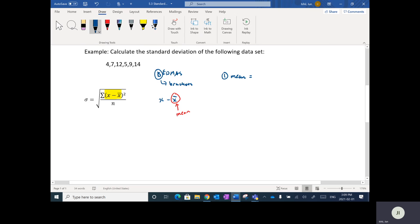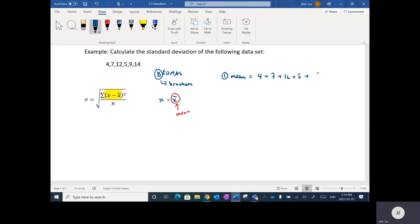If you recall from the last lesson, the mean is what we get when we add up all the numbers and divide by the number of terms. We don't really need to put everything in order to calculate the mean — that was only needed in the last lesson to find the median, mode, and range. So we can just add them up: 4 plus 7 plus 12 plus 5 plus 9 plus 14, and then divide by 6.